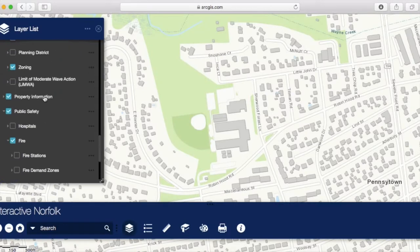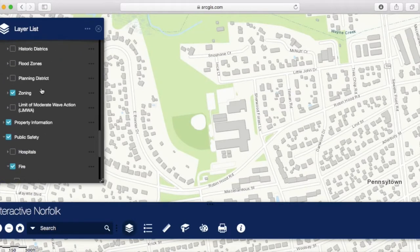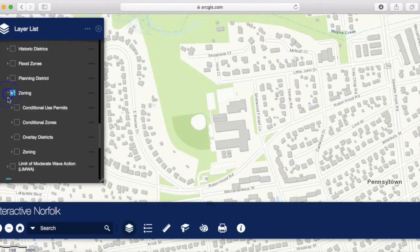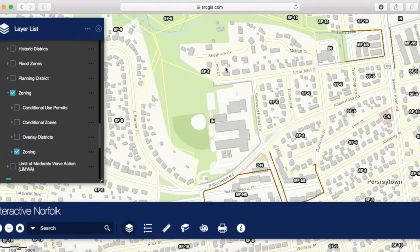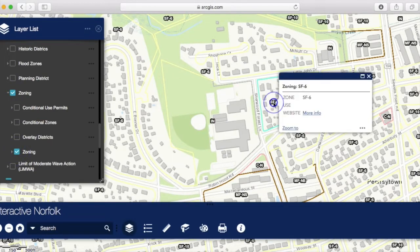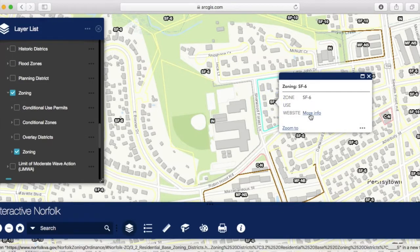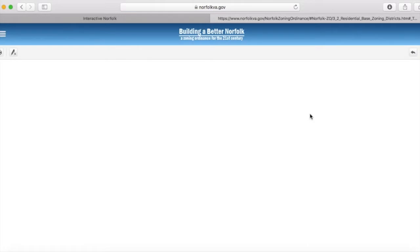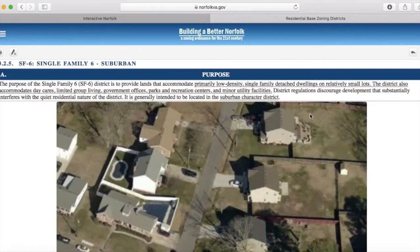Another subject common in neighborhoods is zoning. If you're not sure what your neighborhood zoning is, you can turn the zoning layer on. If you're not sure what SF6 means, you can click on it, click on more information, and it will take you straight to the zoning ordinance where you can find out more information.